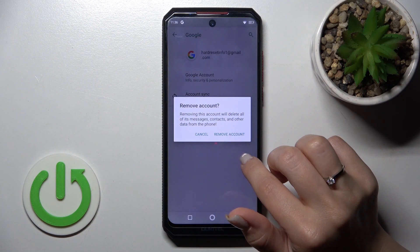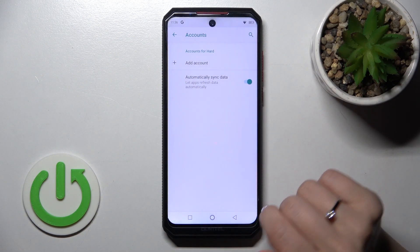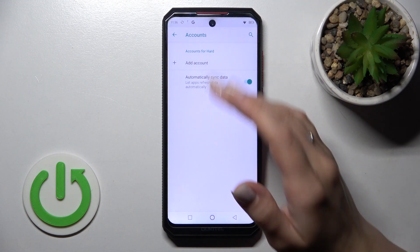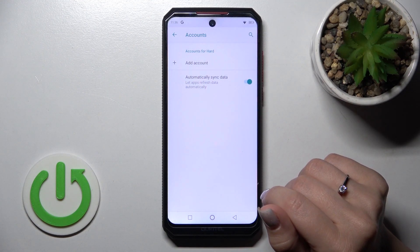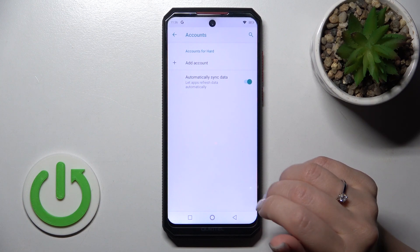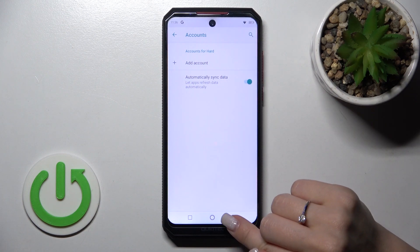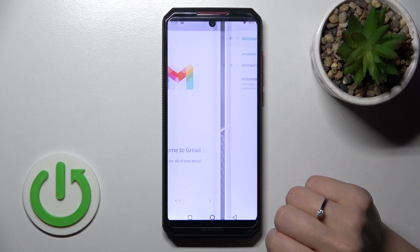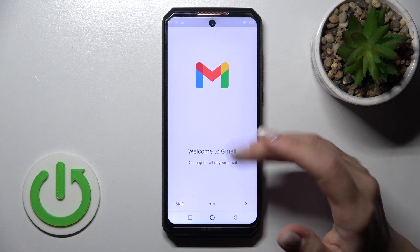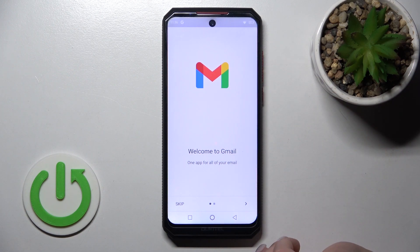And that's it. You can see that we have successfully logged out from the Gmail account in Google account settings. When we go back to the application, we can also see that we are logged out from the Gmail app.